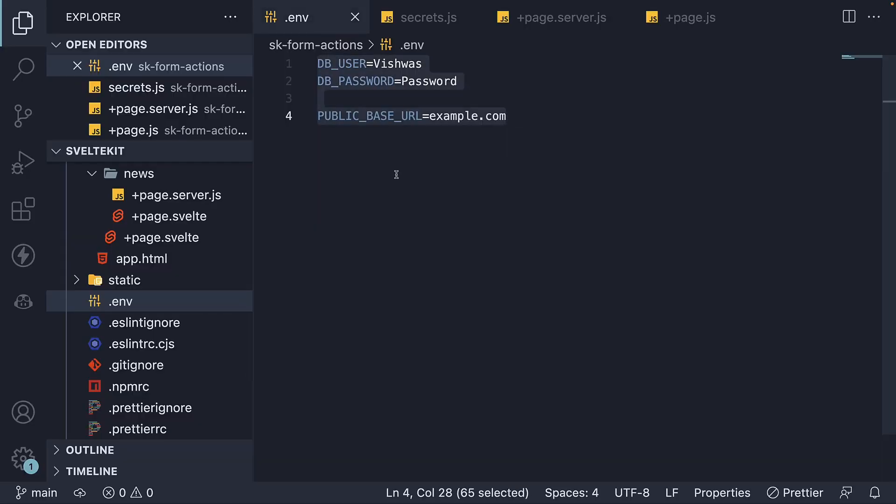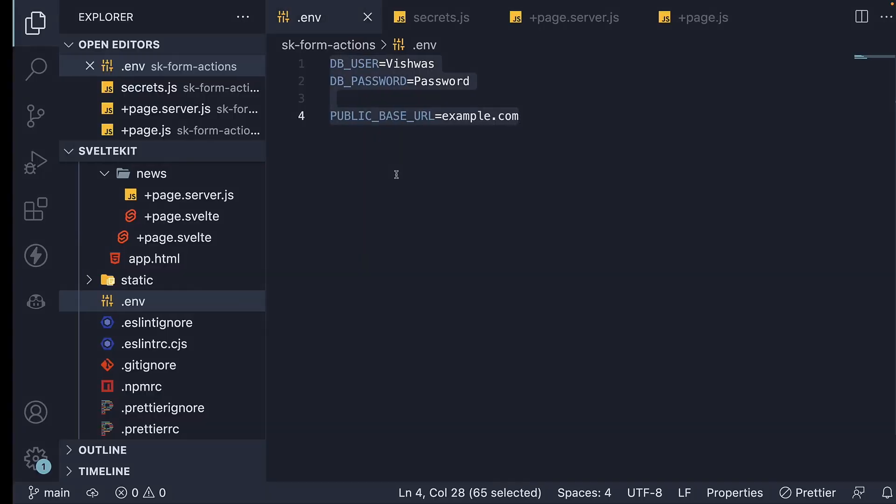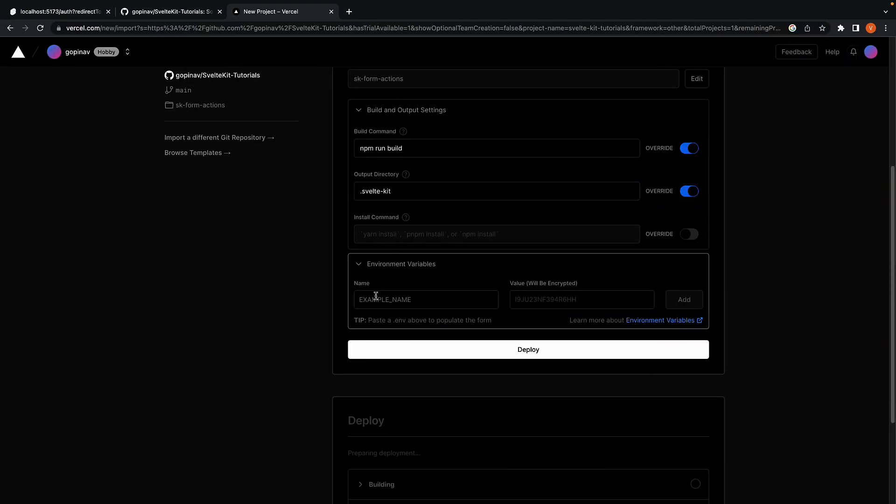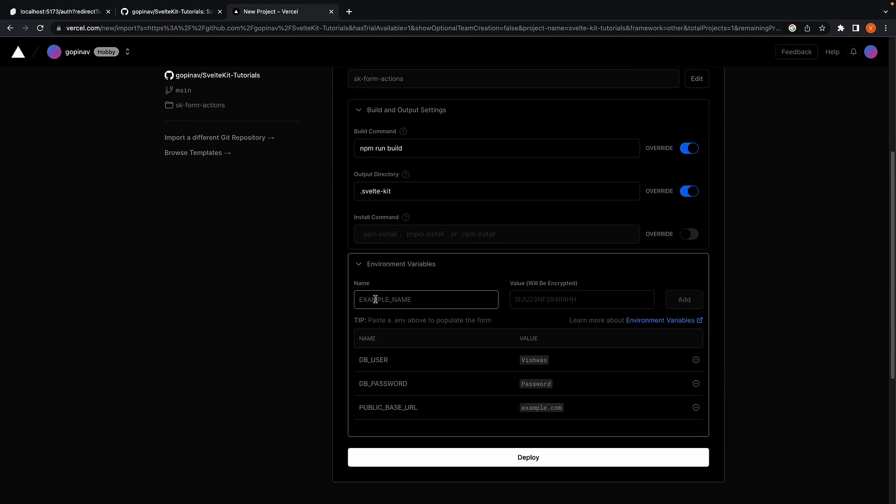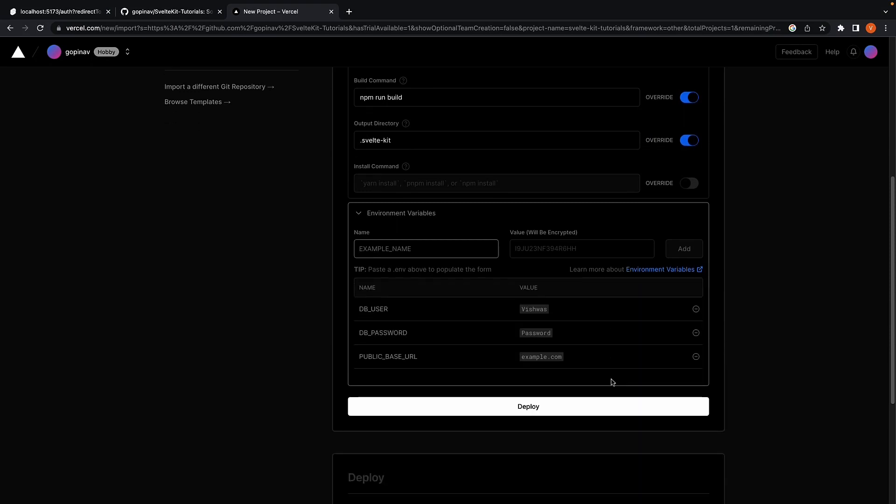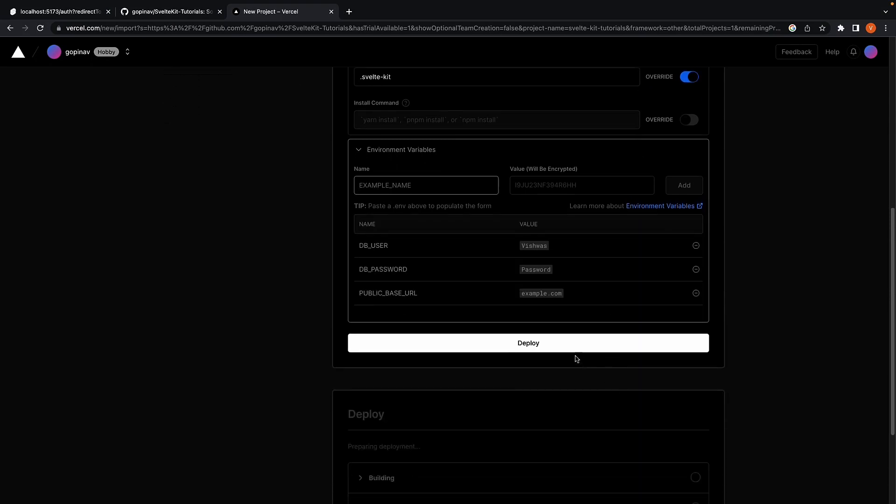Ctrl-A, Ctrl-C, Ctrl-V. Now we can click on deploy.